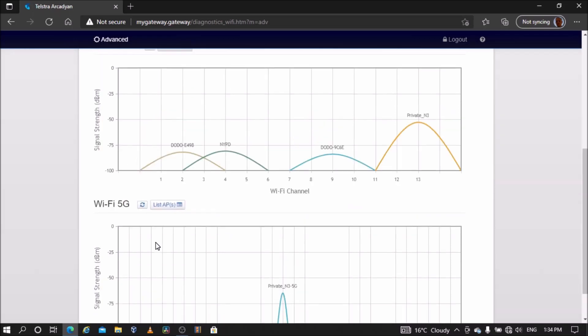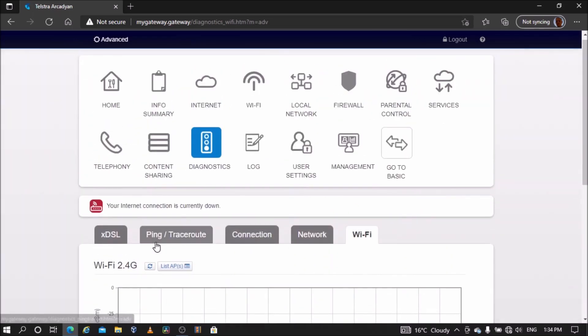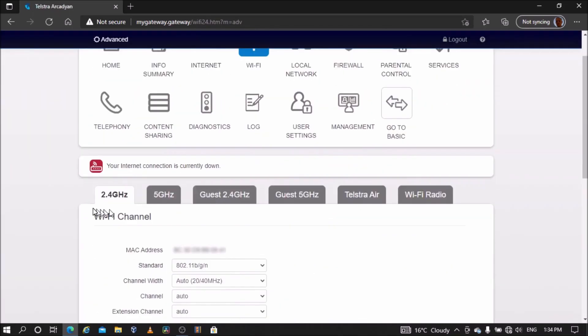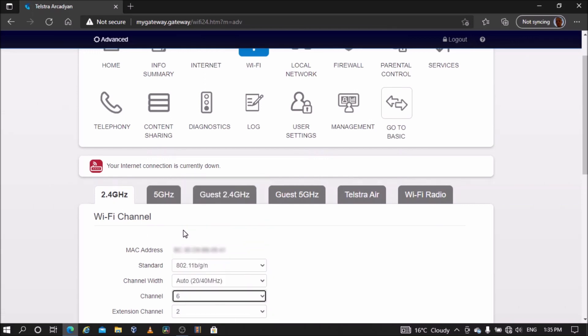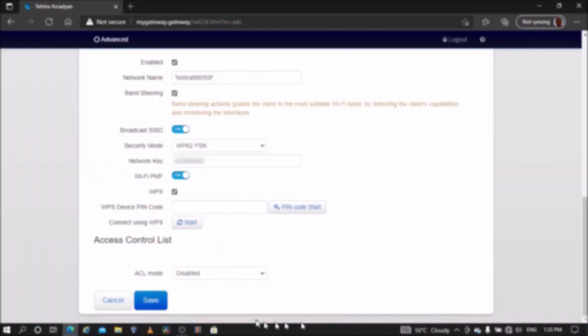Next, go to the Wi-Fi settings and on the 2.4 gigahertz Wi-Fi settings, change the channel from auto to the channel that you selected in the previous step. I will select channel 6. Save settings.